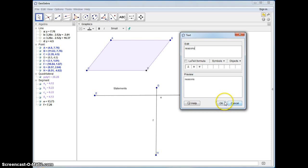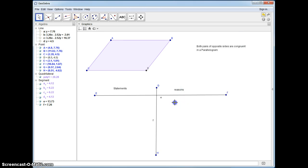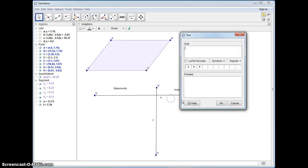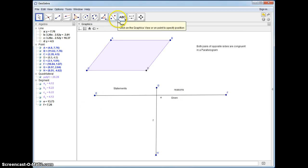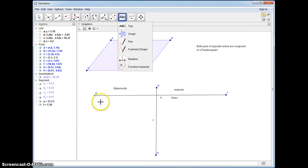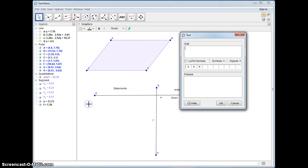First off, the first line of every proof is what's given. And we're given parallelogram ABDC — and I'm reading those letters in the clockwise direction.